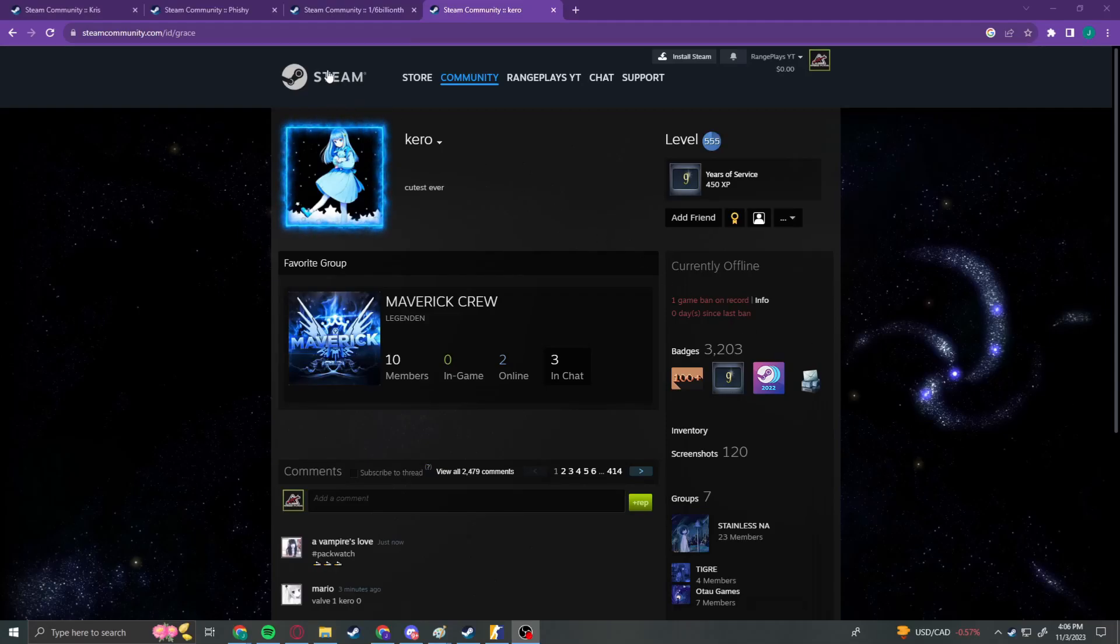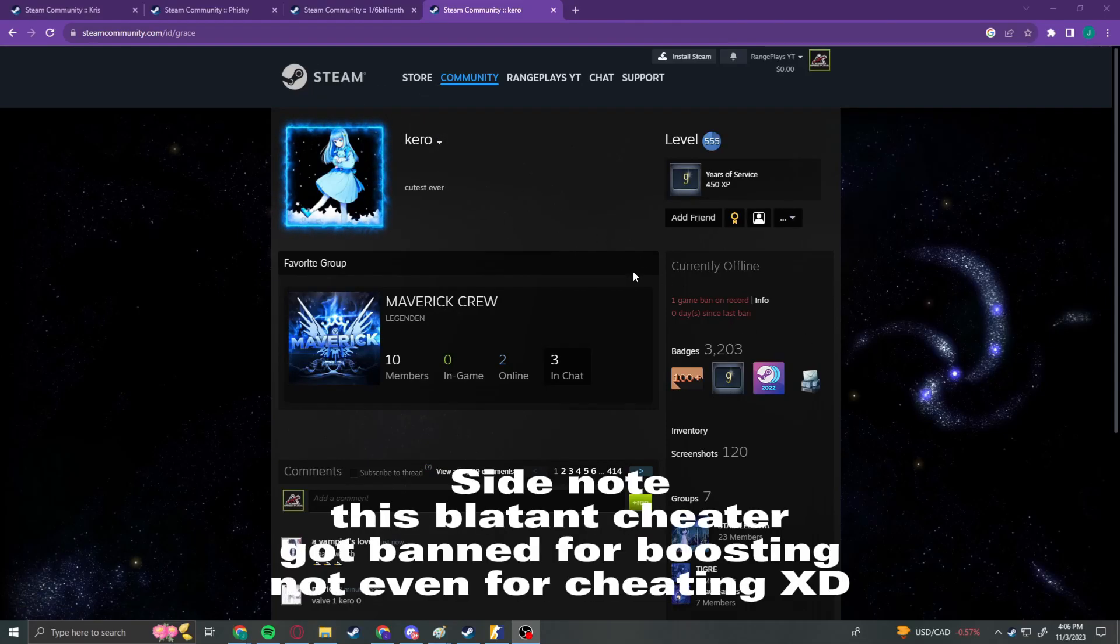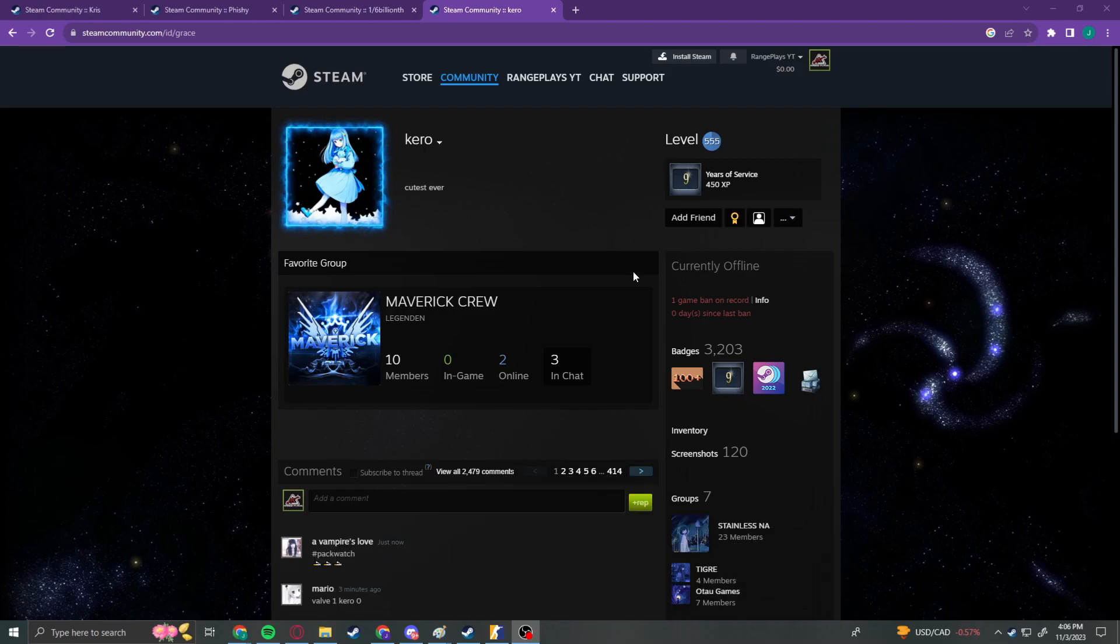Ladies and gentlemen, we got em. Hey what's going on everybody, it's your boy Rangeplays back again with another CS2 update video.